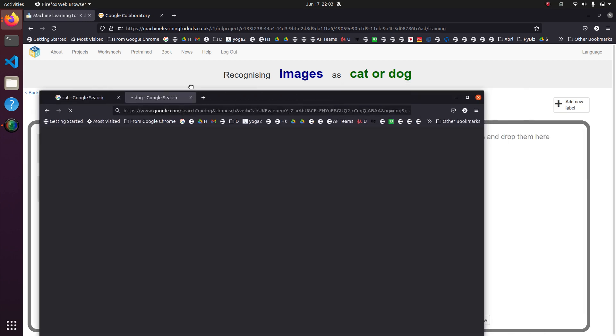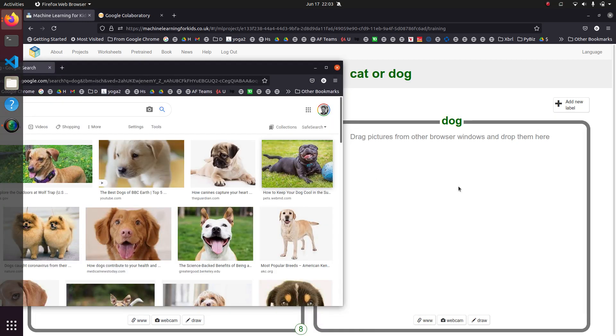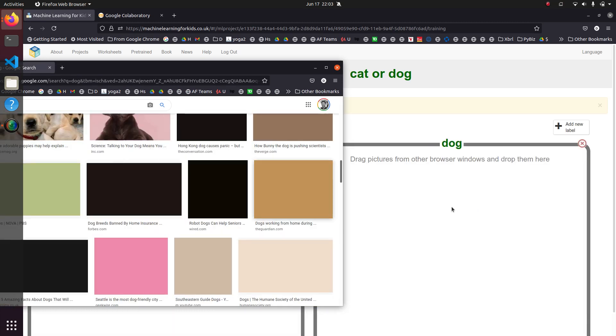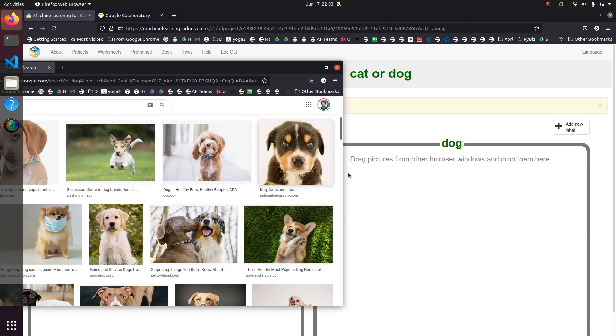Now let's give it some dogs. That's a dog. That's a dog. So right now we're just giving it pictures. It's not doing anything yet.